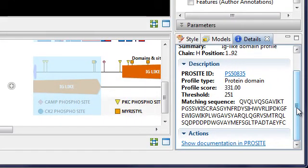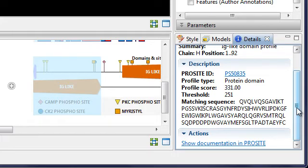From the details panel, you can get basic information about the pattern match, such as the score and matching sequence, or more detailed information from the ProCite website.